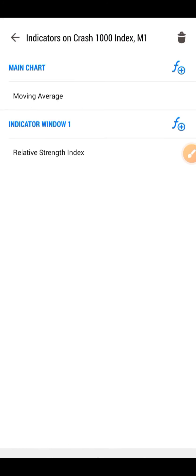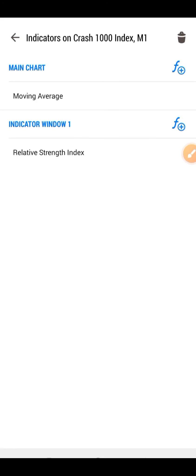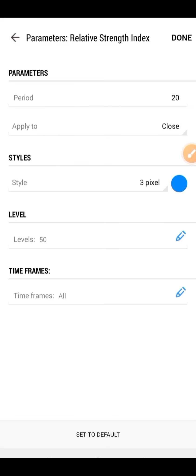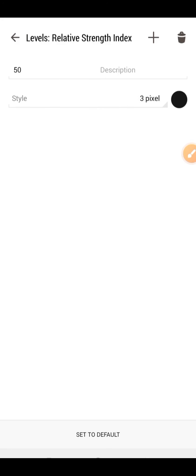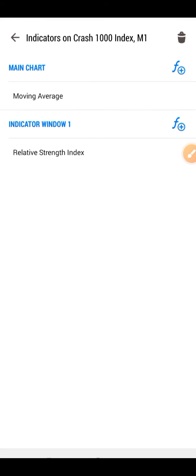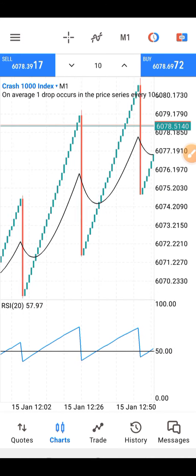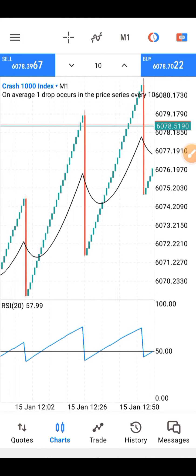For the settings: the moving average on the main chart is 20-period exponential, method is exponential, applied to close. On the indicator window, the RSI is 20-period, and on the levels I just have level 50 alone. If you add these correctly, you should see something like this on your chart. Guys, trade sharply and always stay responsible.